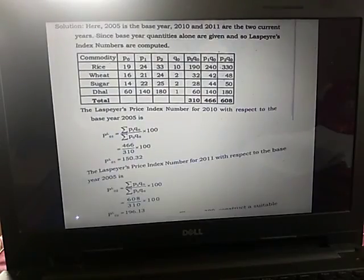The next example: using the following data, calculate the appropriate price index numbers for the years 2010 and 2011 with respect to base year 2005. The method is not mentioned. The commodities are rice, wheat, sugar, and dal. The price is given for the base year as well as the current years, and the base year quantity is given — the current year quantity is not given.